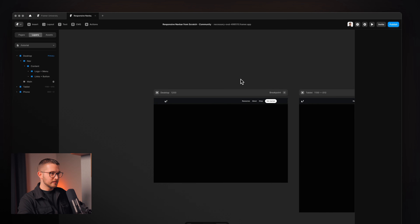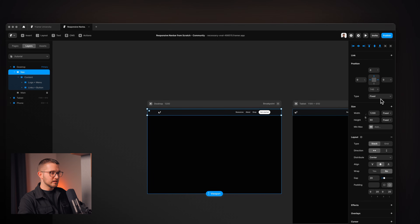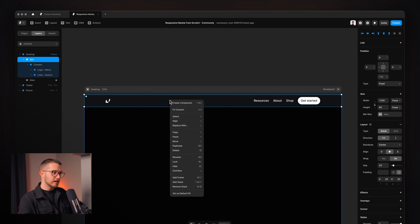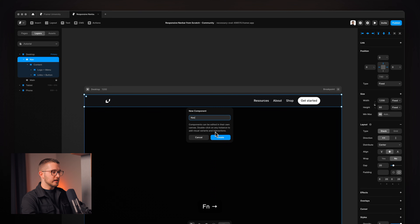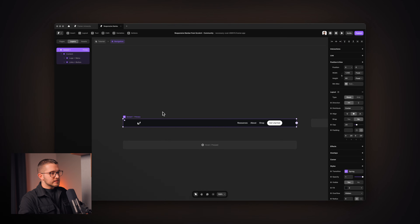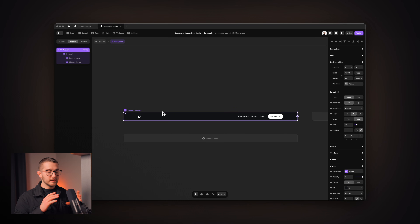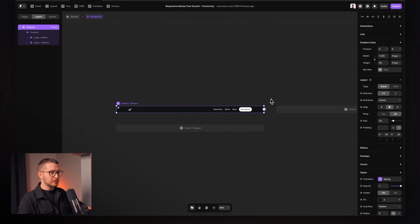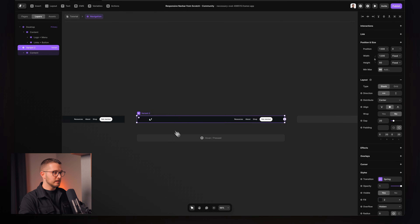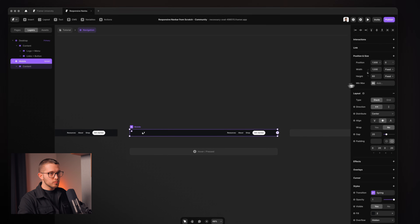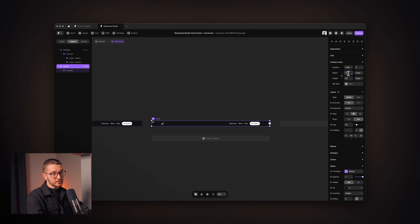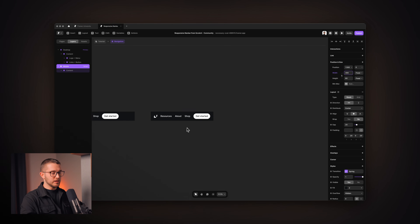Now all we have to do is turn this navigation bar into a component. I'll select it, right-click, and choose 'Create Component'. On the component canvas, we have Variant 1 — it's important to rename this to 'desktop'. We don't really have to do anything on the primary desktop variant. We can create our mobile variant by clicking the variant button, and I'll rename it to 'mobile'.